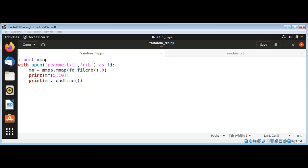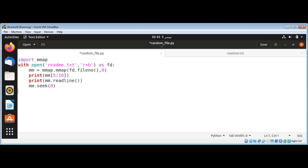Then I'll return to the beginning of the file by calling mm.seek(0). Finally, I'll close the mmap object by calling mm.close().